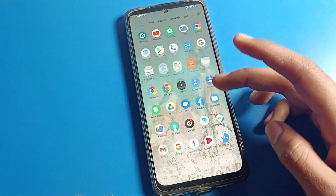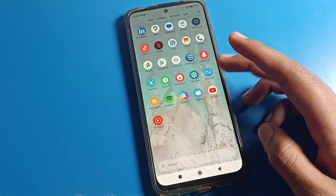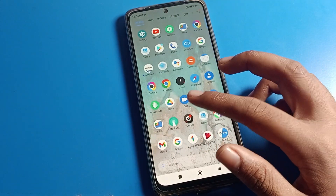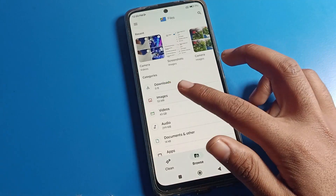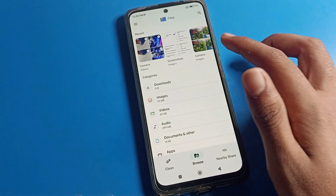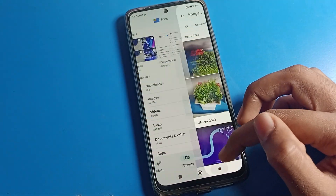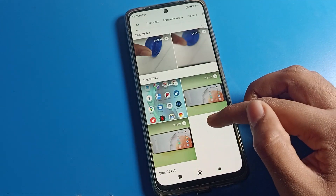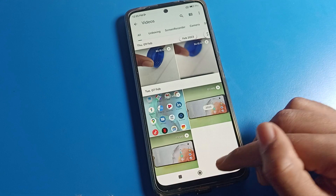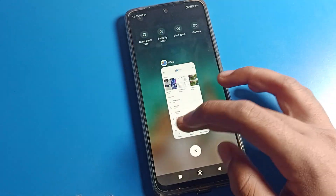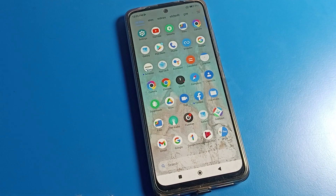Now you can operate your phone without any skin color issue. You can open your files, photos, and videos without any problem. That's how we can fix the screen color problem — we can fix the color inversion on Poco Phone.